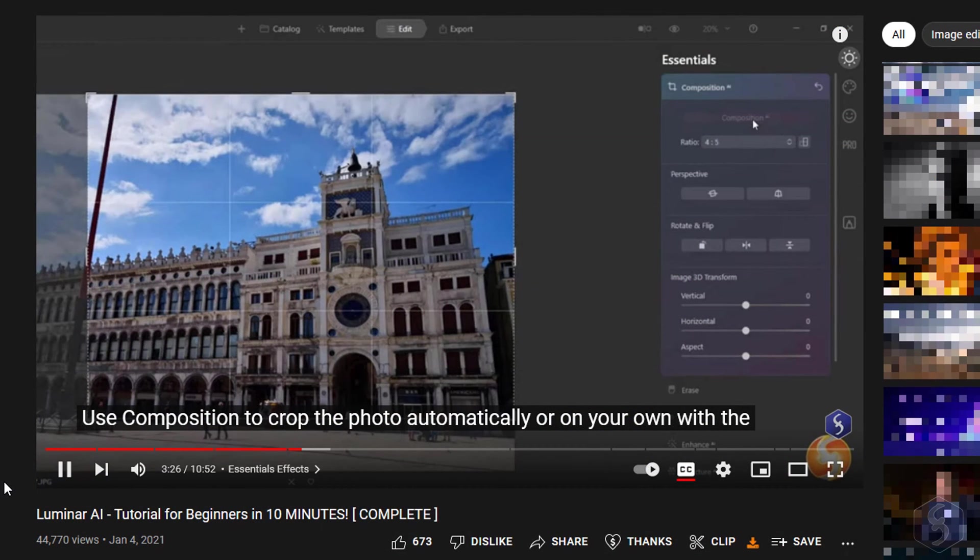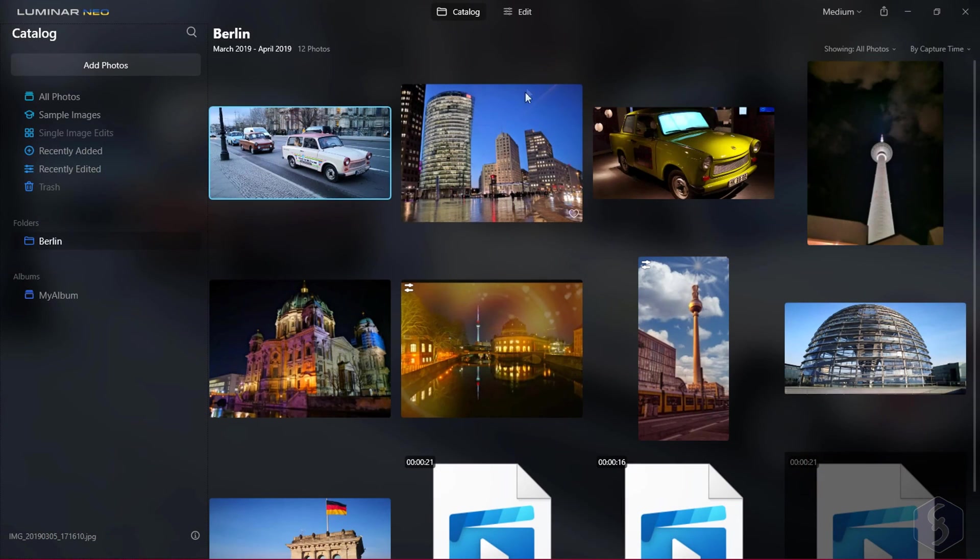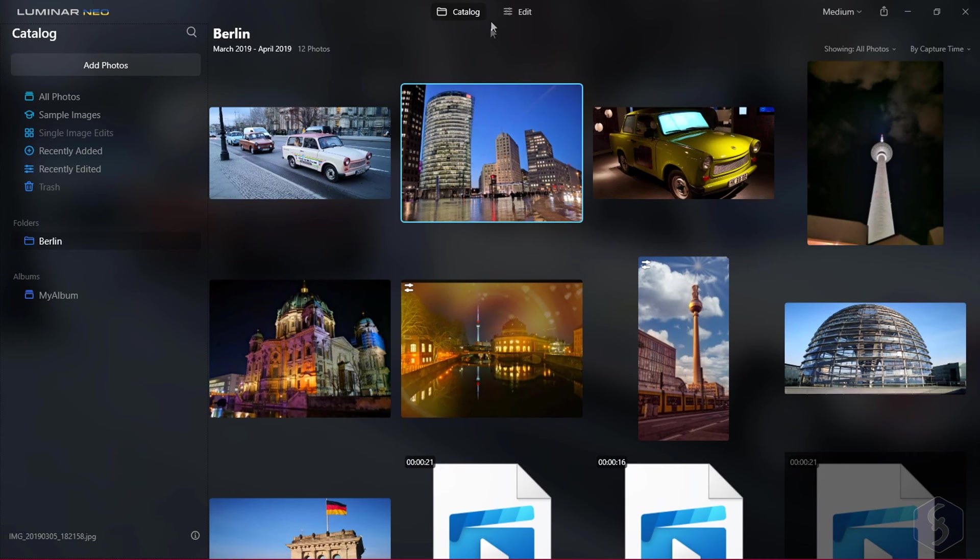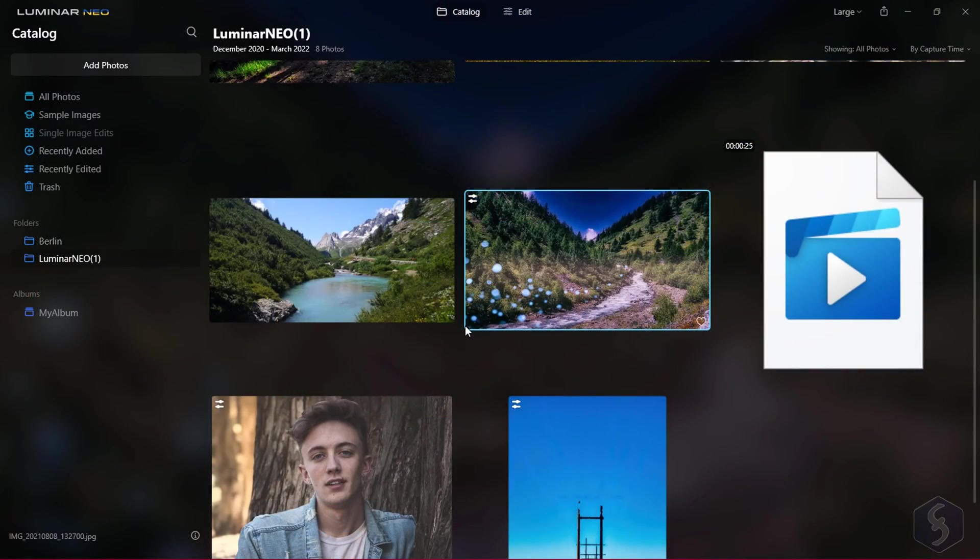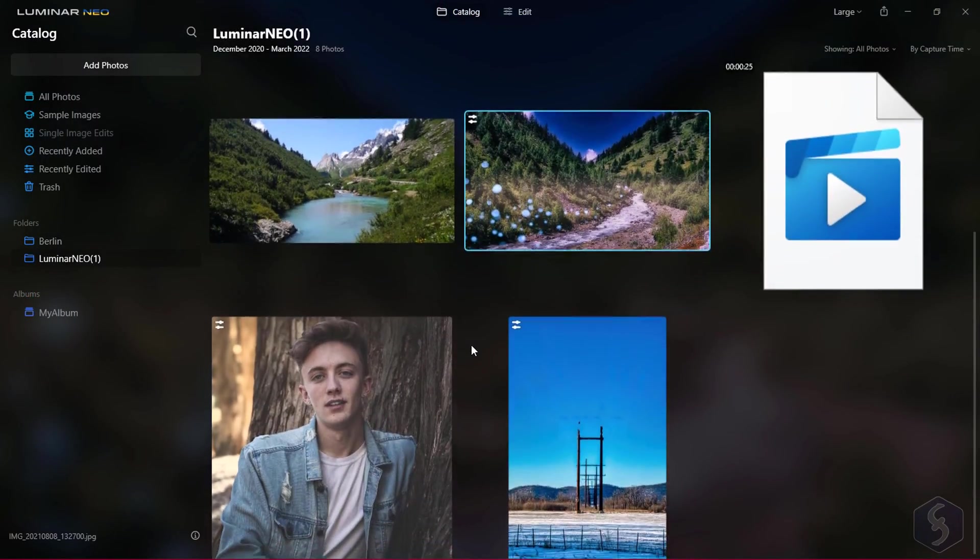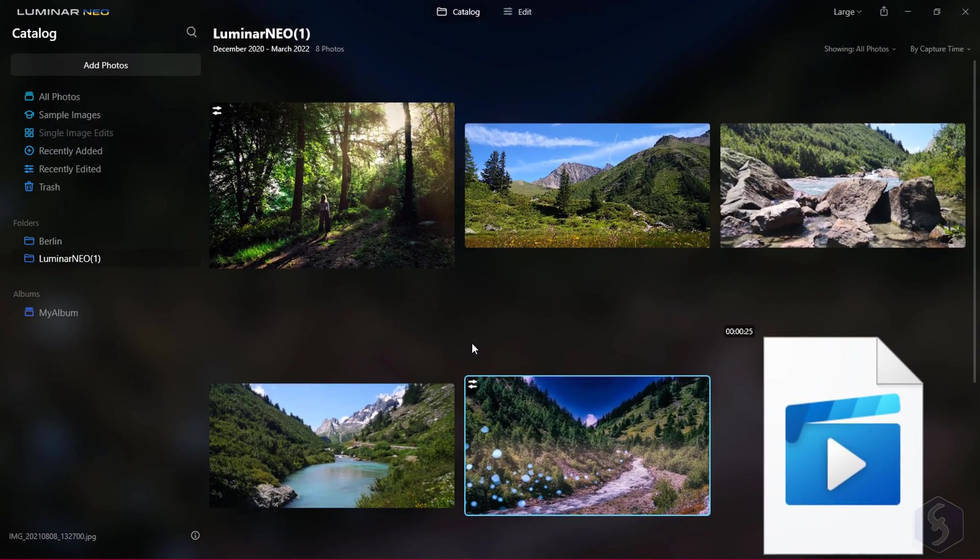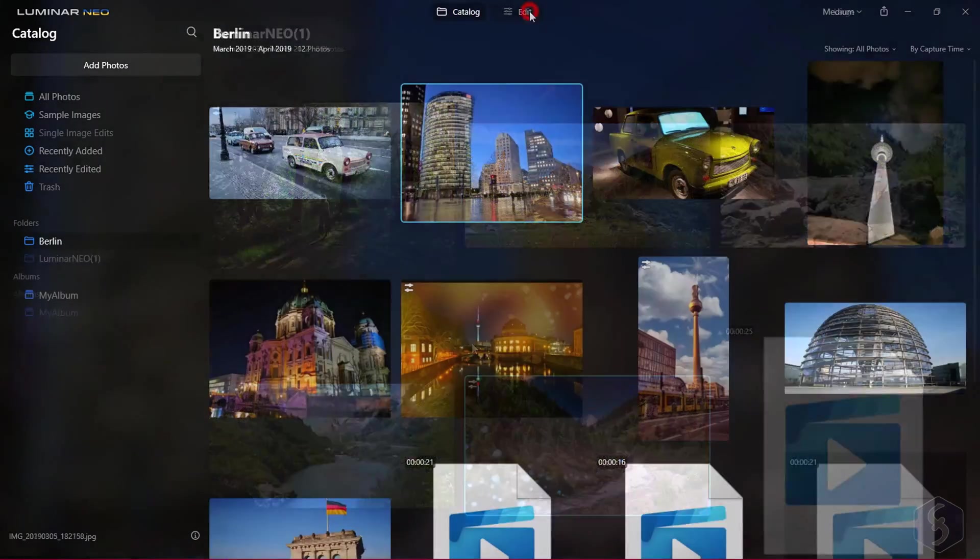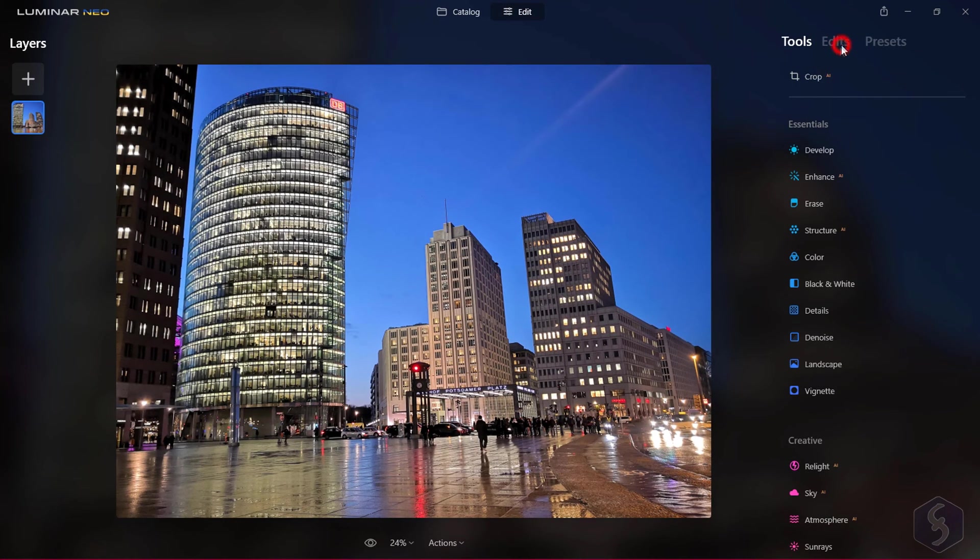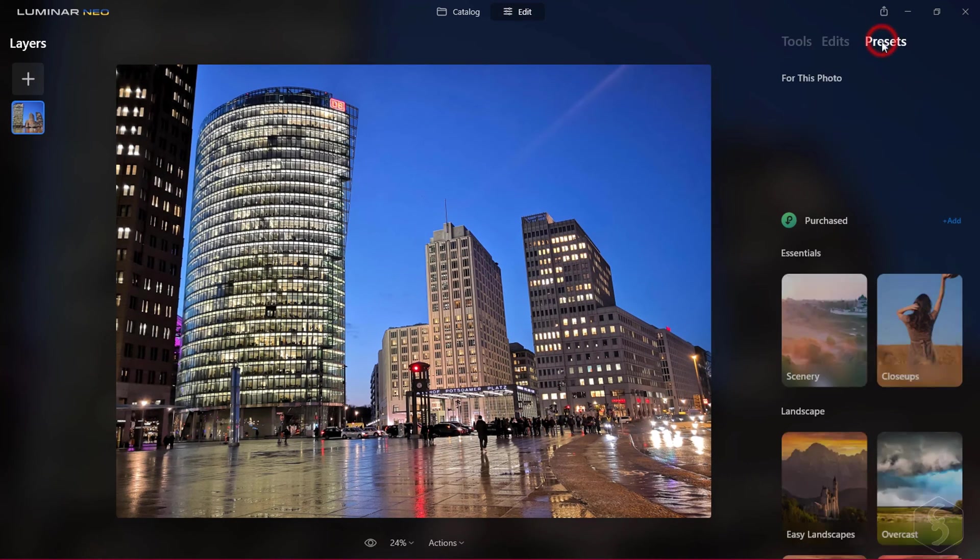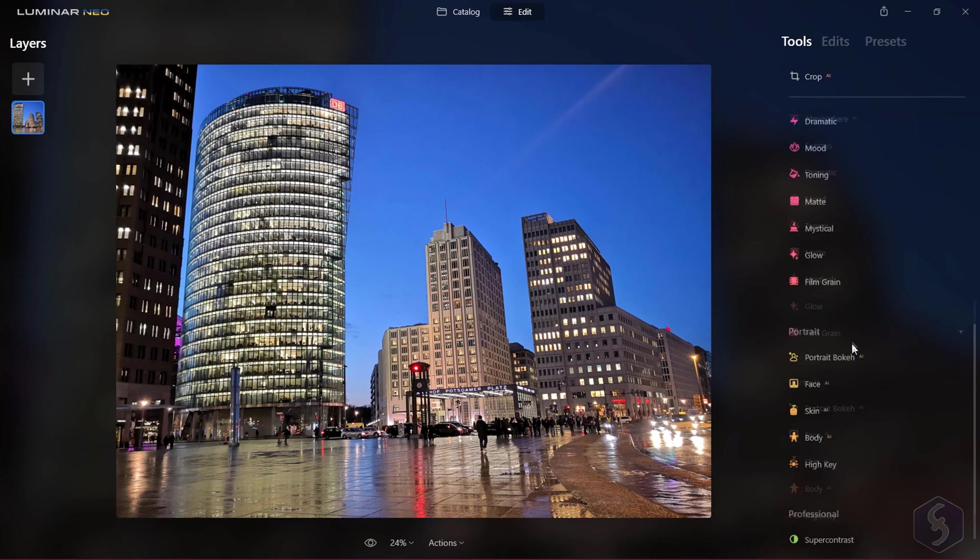Make sure to watch our tutorial on Luminar AI to see how this differs. Luminar Neo shows two main workspaces above. With Catalog you import, collect and manage your photo collections. With Edit you correct and enhance any specific photos selected with the tools on the right.